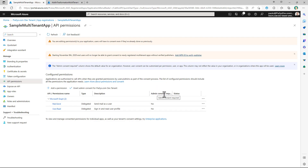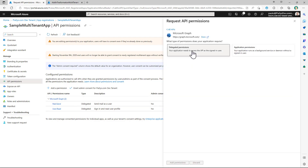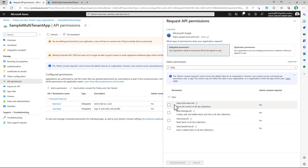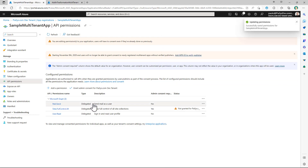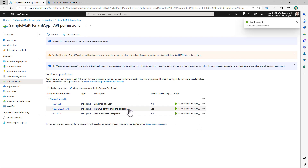As you can see, we have the Admin Consent Required column. Right now, with a 'No' value, these two permissions do not require a tenant admin to do the actual grant. On the contrary, if we add a delegated permission like Sites.FullControl, full control requires admin consent, as you can see. So if you add this permission to the application, in your own tenant you will need to grant it as a tenant admin, and in any other tenant where you register the multi-tenant application, you will also need an admin grant.